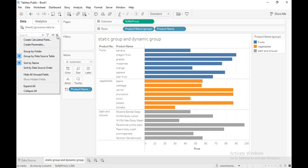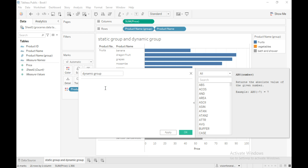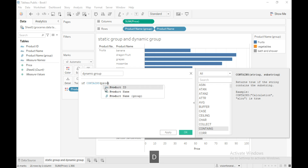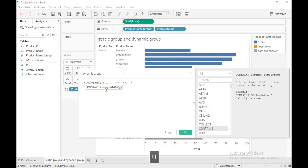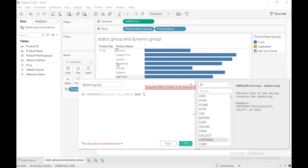Let's make it a dynamic group. I will create a calculated field and name it 'Dynamic Group'. I'll write the calculation using an IF with a CONTAINS function, which returns true if the substring is present in product ID. So: product ID, substring 'FRU', then add this member to 'Fruits'.